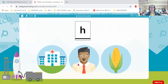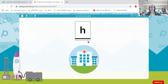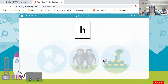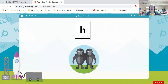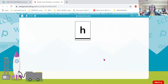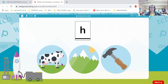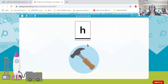Hospital, man, corn — which one begins with h? Hooray — h, hospital begins with letter h. Teeth, hug, snake — which one begins with the sound h? Hooray — hug begins with letter h. Cow, mountain, hammer — which one begins with h? Yes, hammer begins with h.